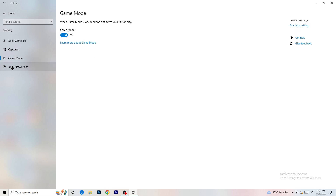Next, go to Game Mode on the left-hand side. This one you need to check for yourself — on my PC it works better with Game Mode on, but on some PCs it won't. Turn it on, test it, turn it off, test it, and stick with whichever option works better for you.